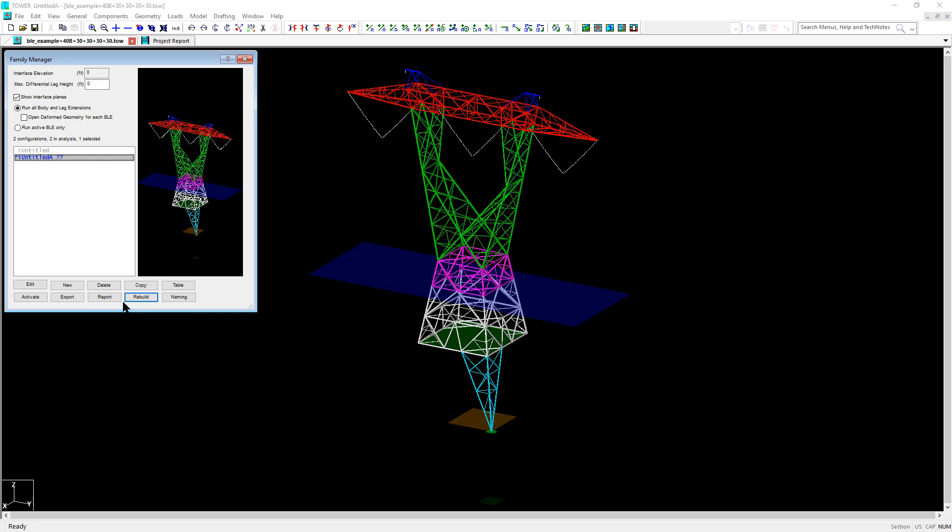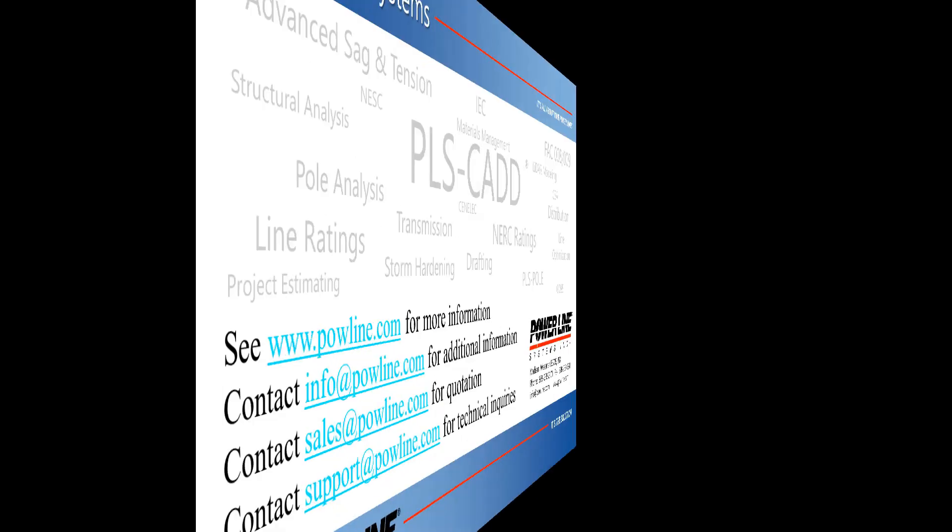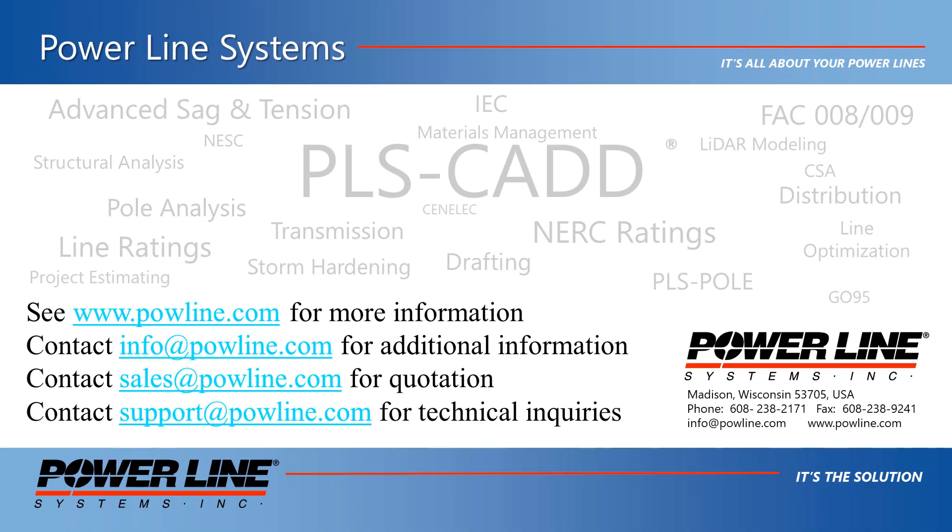That's all we have to show in this video. Thank you for watching, and we hope that you find this video helpful when using the family manager and tower. If you'd like more information about our software, please see our website at www.powline.com. If you have any questions, please contact us at info@powline.com. If you'd like to receive a quote to purchase or renew your license, please contact us at sales@powline.com. And for any technical questions, please contact us at support@powline.com. Thank you for watching and your interest in our software, the industry standard in overhead line design.